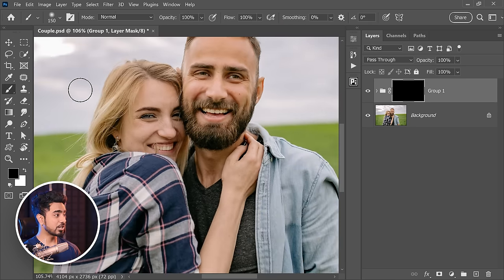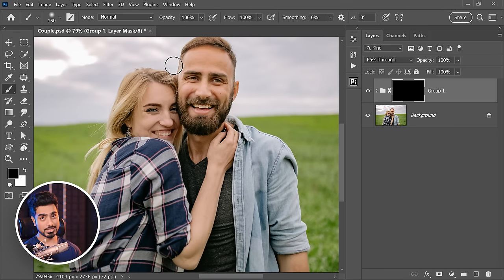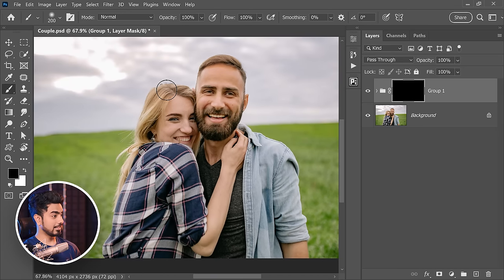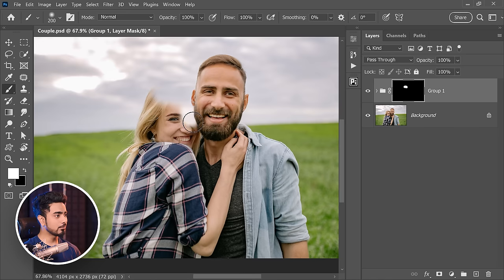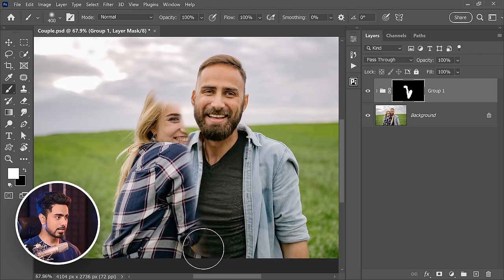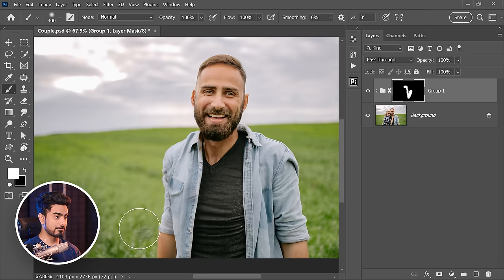Now take the brush and only paint over the areas that you want to remove. In this case, the ex. Make sure white is the foreground color with the mask selected. Just paint. As little as you have to.